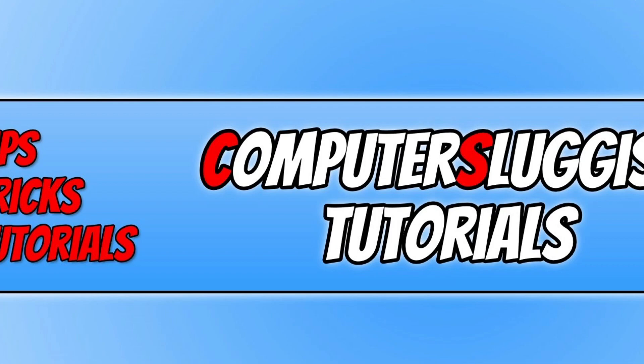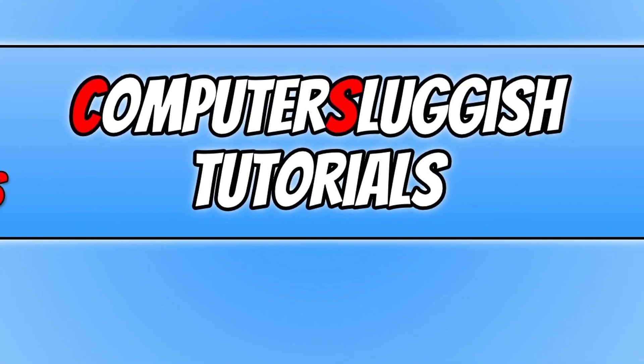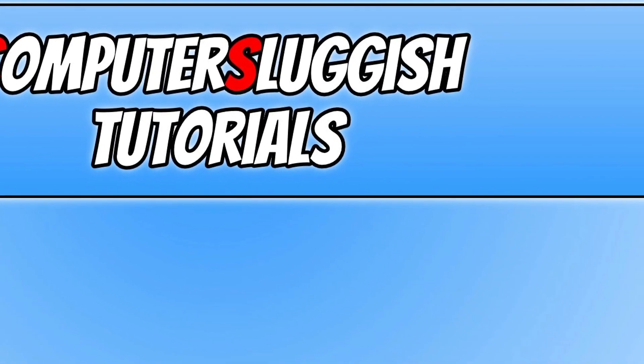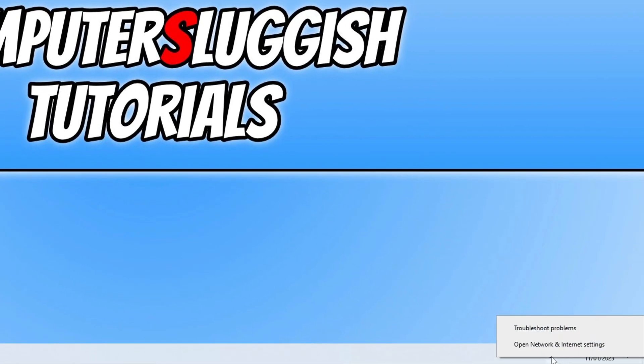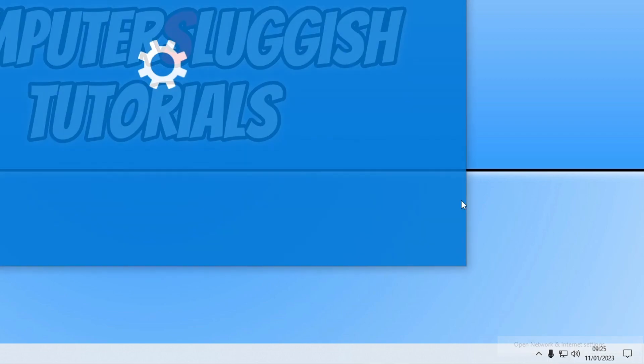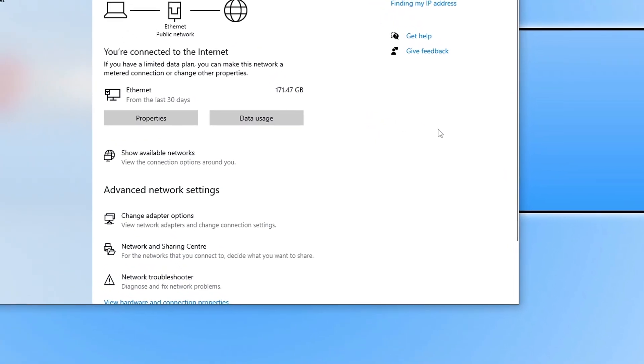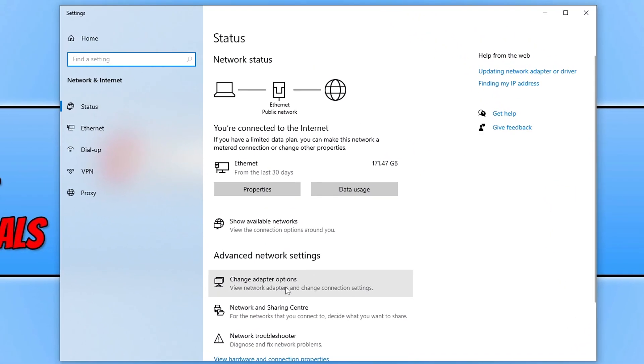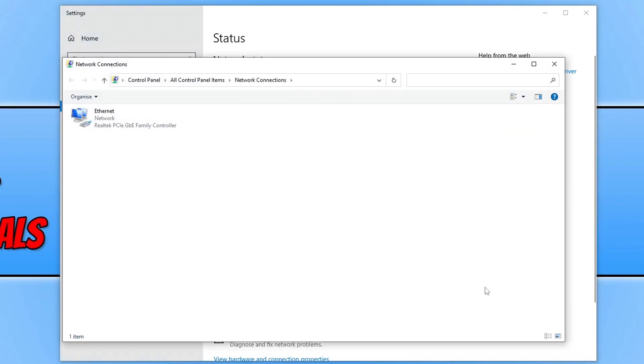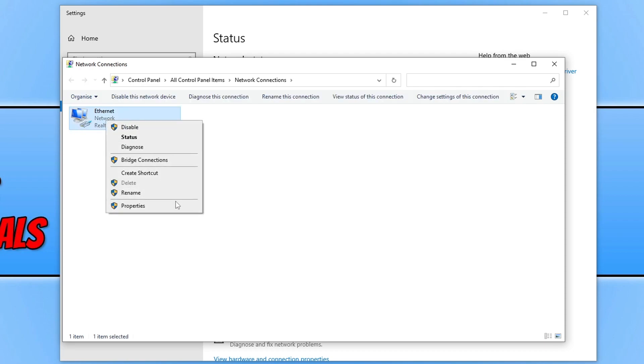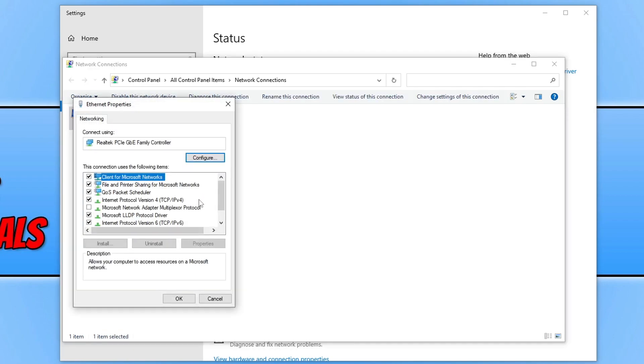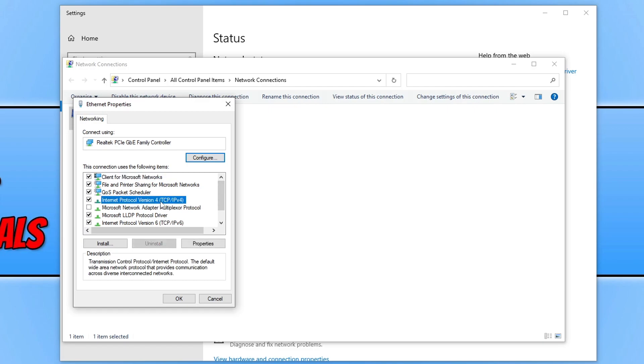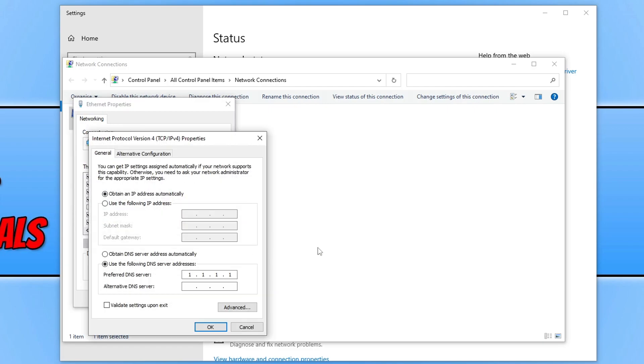If that didn't help, right click on the network adapter again and this time click on open network and internet settings, then click on change adapter options. Next you need to right click on your network adapter, go to properties, select internet protocol version 4, and then go to properties.